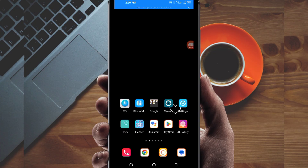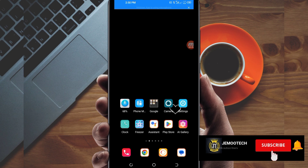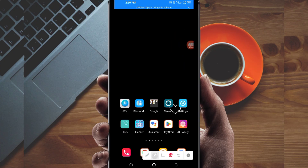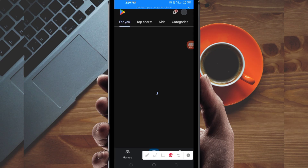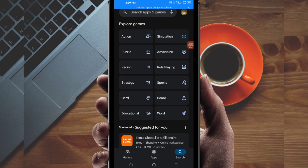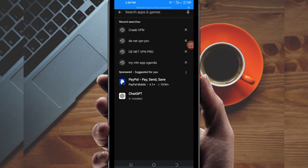In case you are new on this channel, I recommend you to subscribe, like, share, and comment whenever you don't understand, so that you don't miss any of my future videos. Let's get started — open Google Play Store, where you can easily search and download Android apps.